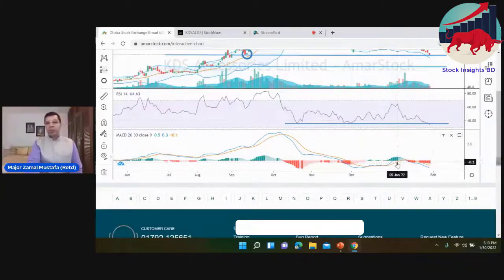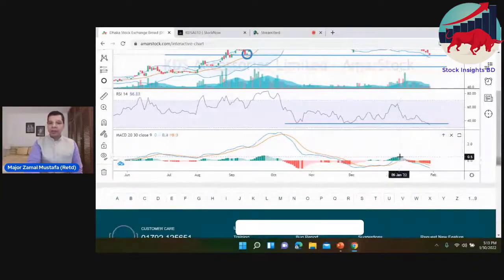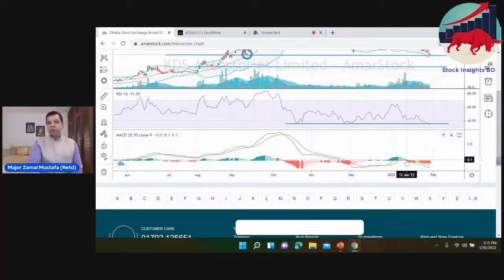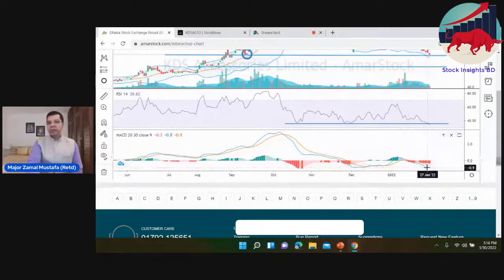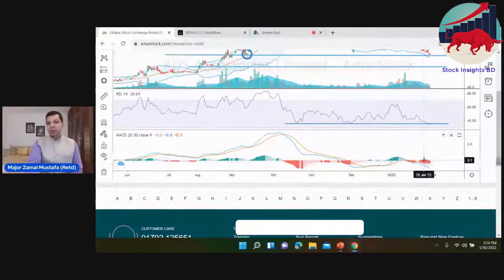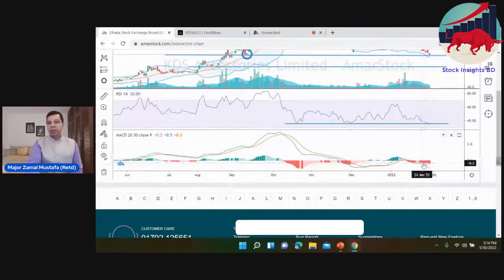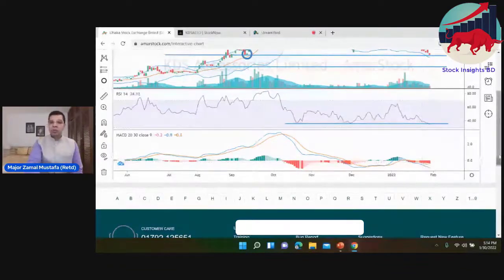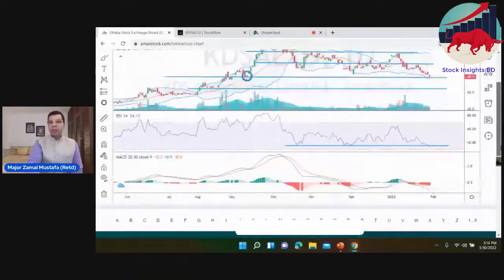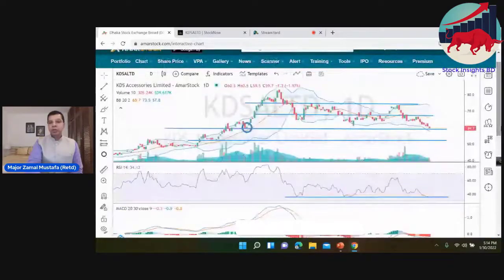This red line is the signal line and this blue line is the MACD line. The histogram bar shows that this stock is going down — it is in a super bearish trend.